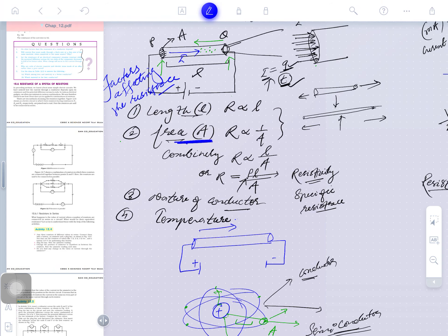Area is inversely proportional to resistance. Resistance is the opposition to the flow of electric current and it is inversely proportional to the area. If you increase area, the resistance will decrease — this is the meaning of inverse proportionality. Resistance will increase on decreasing the area, and decreasing resistance means increasing conductivity. You have to get the meaning of such concepts.